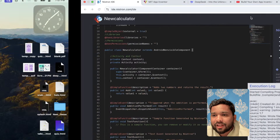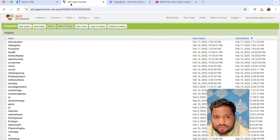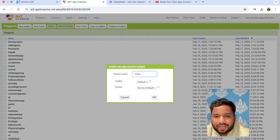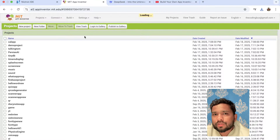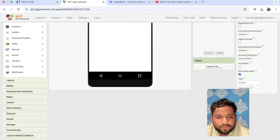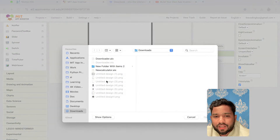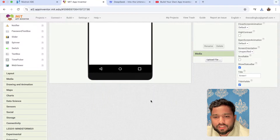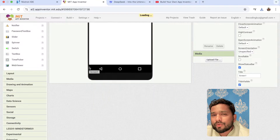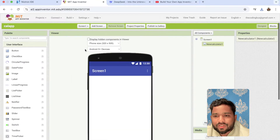Now let's go to App Inventor, click on New Project — 'CalApp' — and we are going to use that extension. Scroll down and you'll see the Extension option; click on it. In that option, click on 'Import Extension,' click 'Choose File,' and we have the NewCalculator.aix. Click on it and import it. Now we have imported our own extension into App Inventor — just drag and drop that extension.